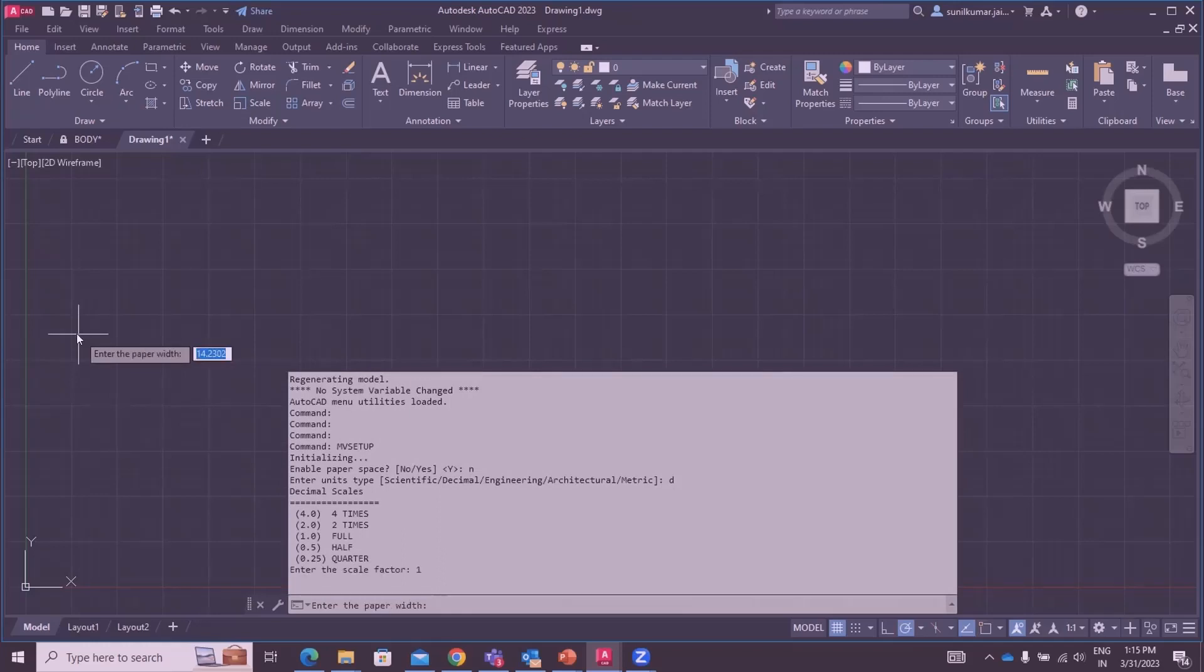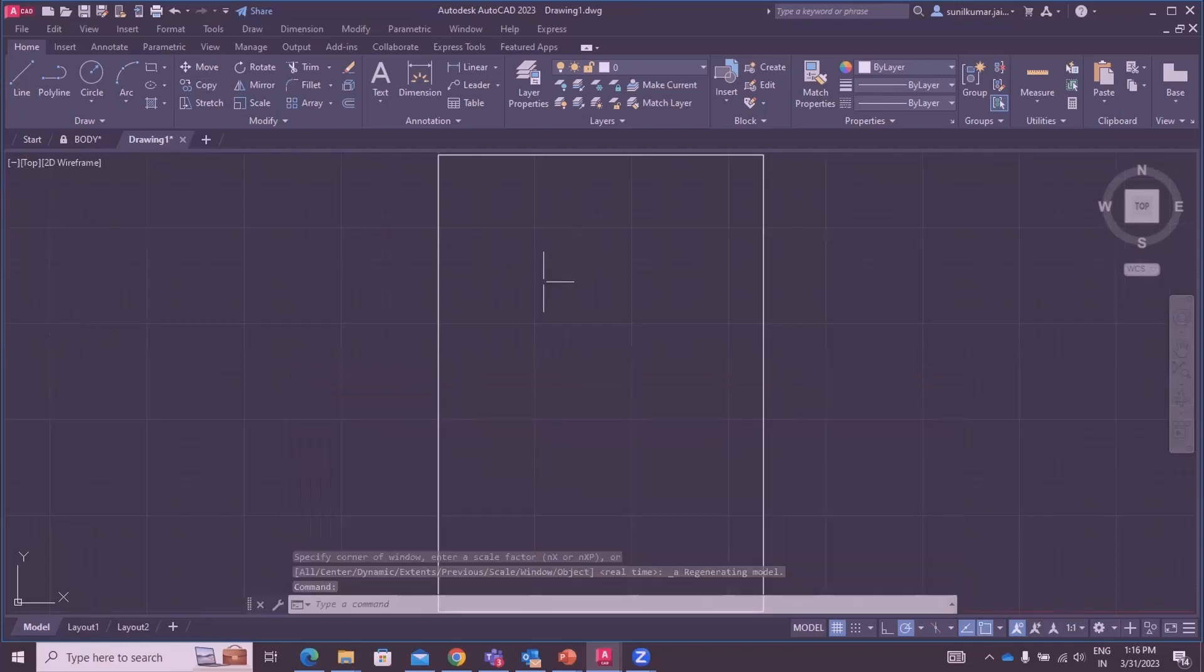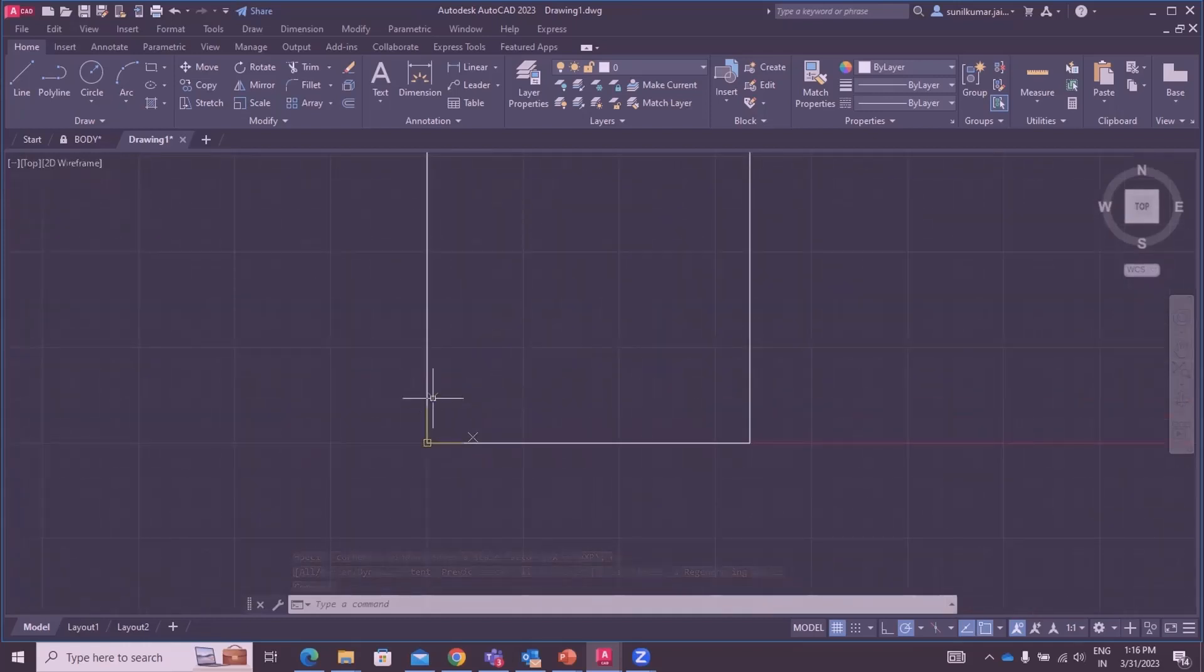Enter the paper size. Suppose my paper width is A4 size, then width is 210 mm and height is 297. The MV setup is created and your coordinate system is at the corner.